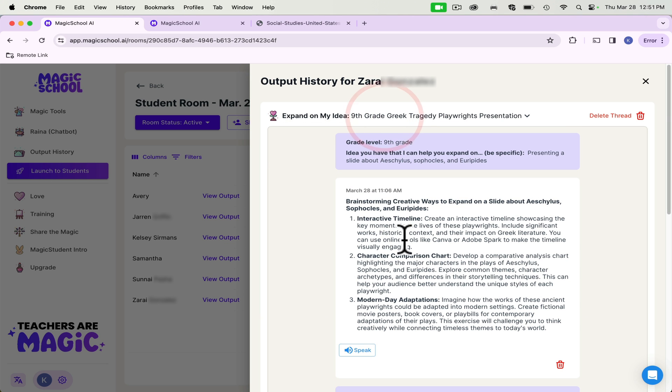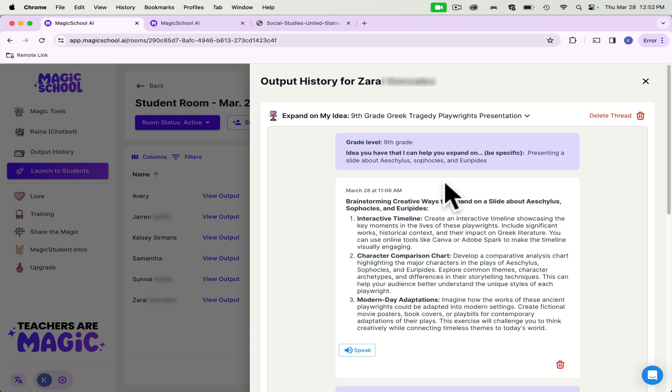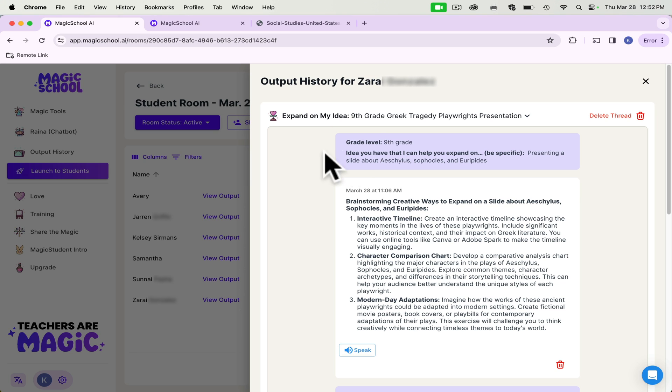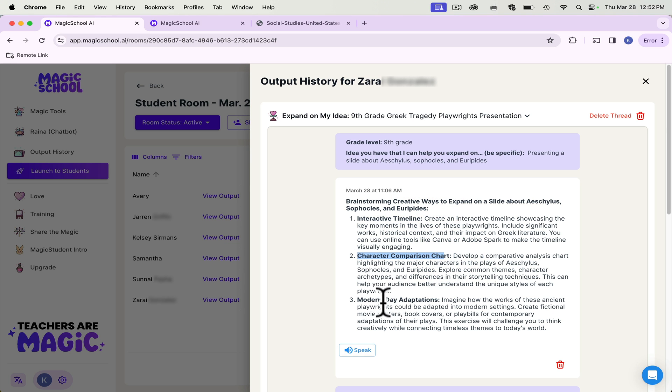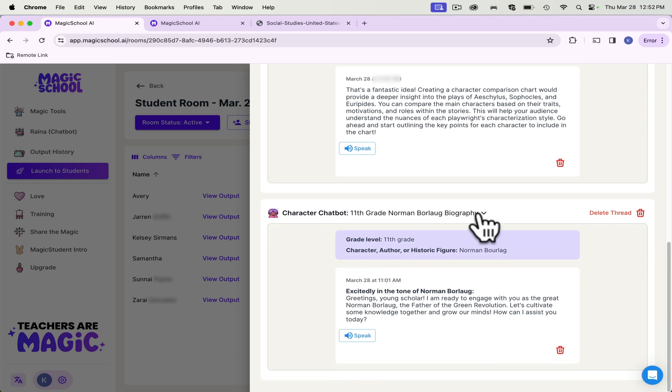This one, expand on my idea. So you give them, I have to do this. What's a way that I can present this? And I love this because when we give students choices to take ownership of their own learning, they usually create these amazing presentations of their knowledge. And so the expand on my idea just says, hey, I have to make a presentation on this topic. What's something that I could do? And this gave them, you can create an interactive timeline, or a character comparison chart, or make a modern day adaption.